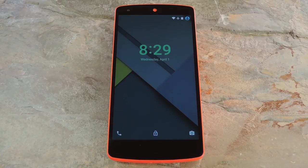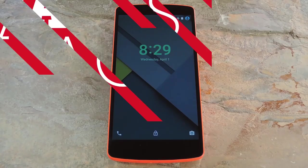Hey, what's up everybody, it's Dallas with Gadget Hacks and today I'm going to show you how to theme the lock screen on Android Lollipop.